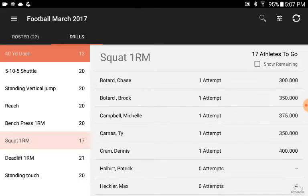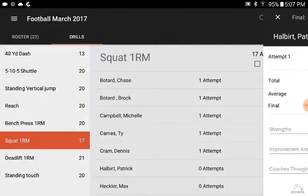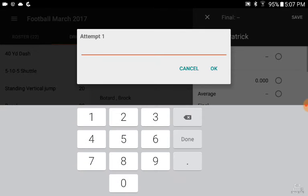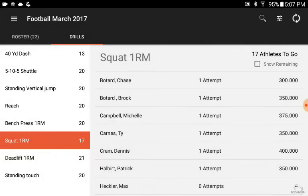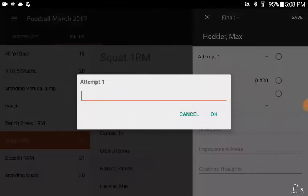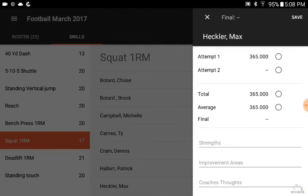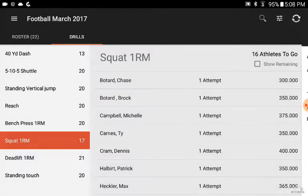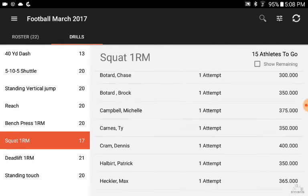Same thing in the weight room. Let's say we're in the weight room and Patrick squats 350 — we'll save that and then move on to Max. He does 365, and we'll save that. You can quickly go through and enter all the attempts for the athletes.